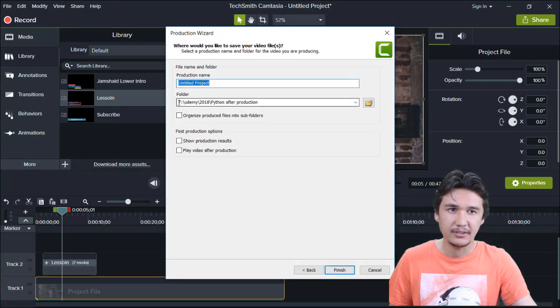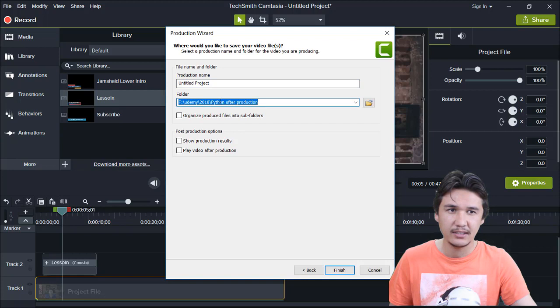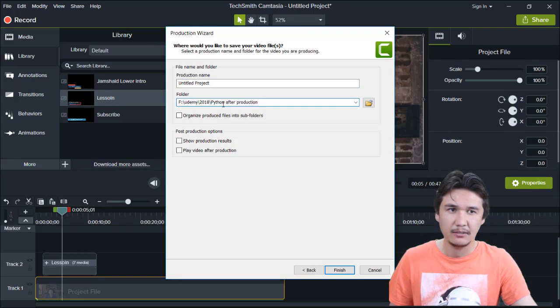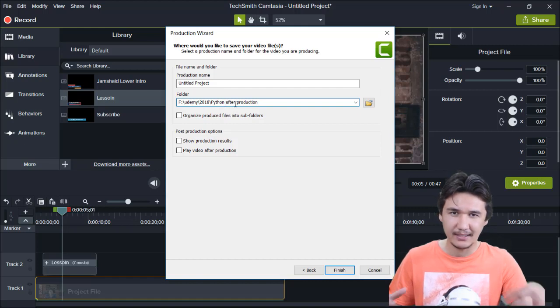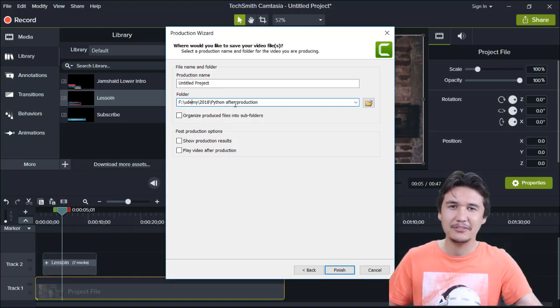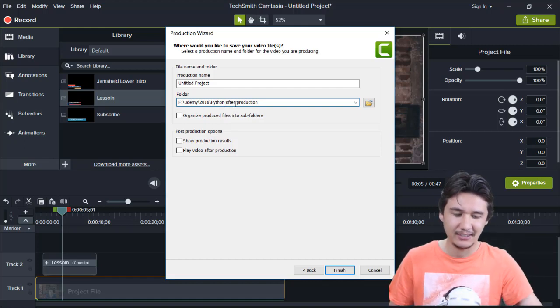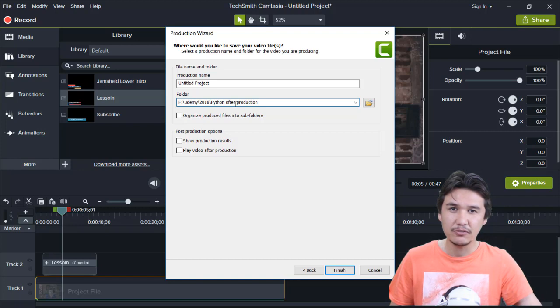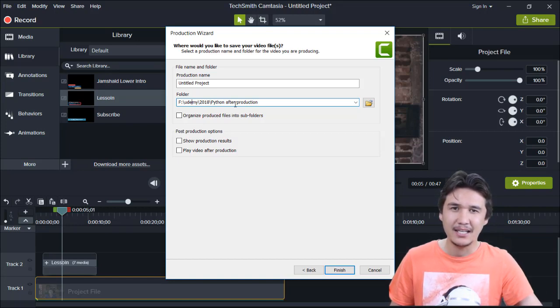You can check that it has been changed. Now it is F drive, udemy, 2018, python, after production. That is how simply we are going to change the default folder in wizard production of Camtasia.